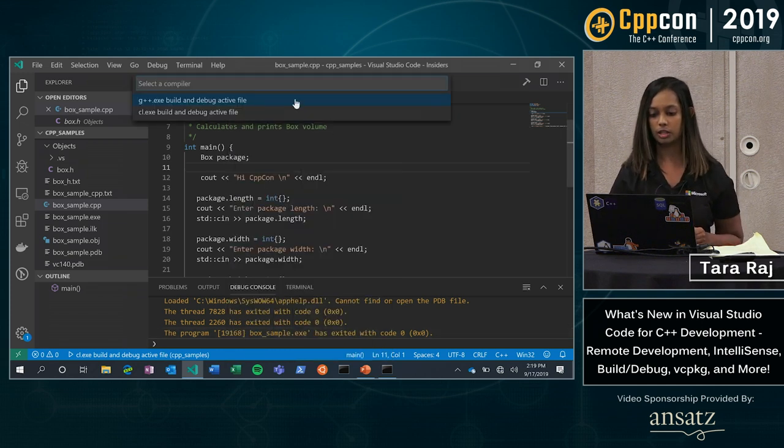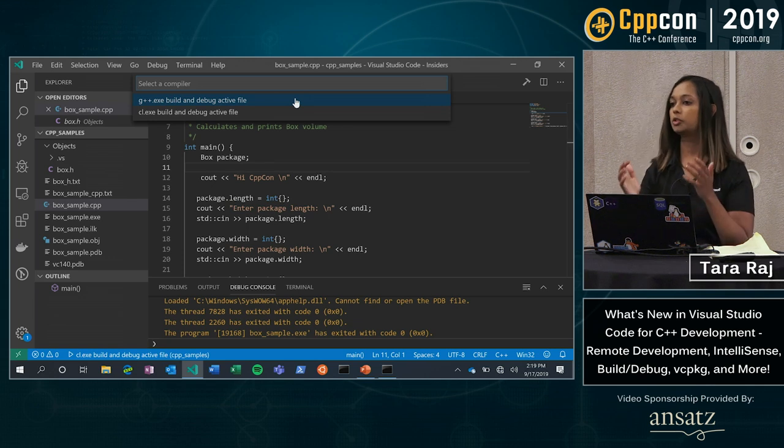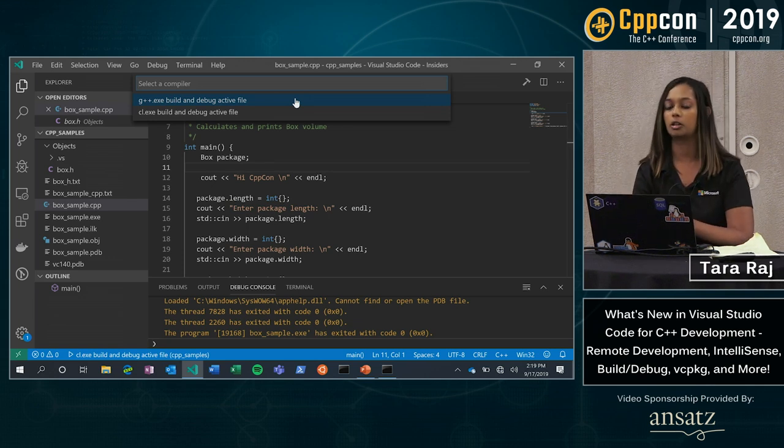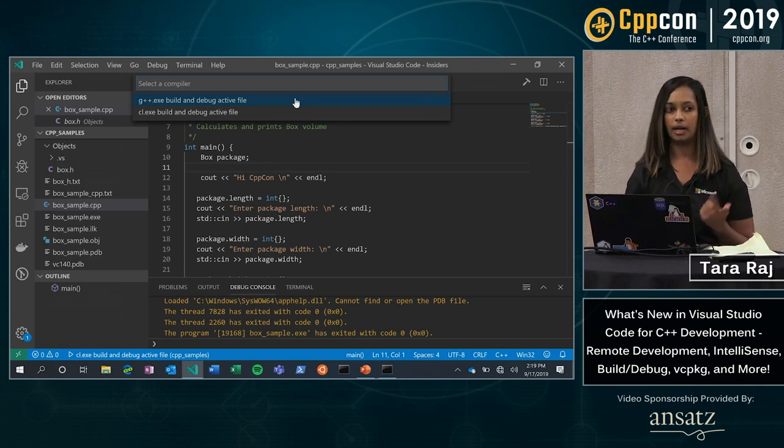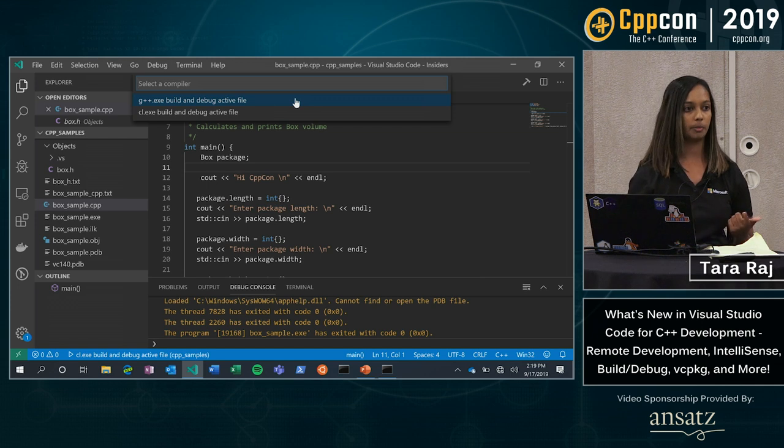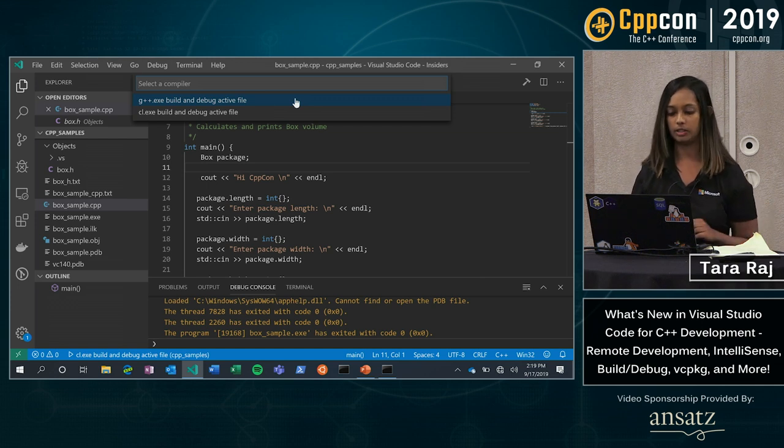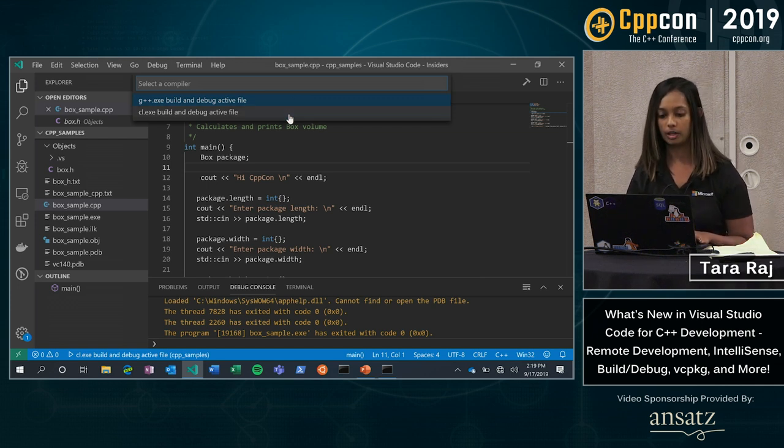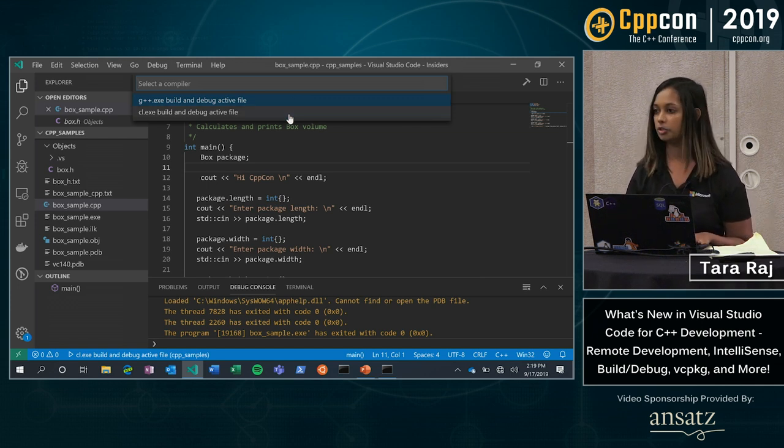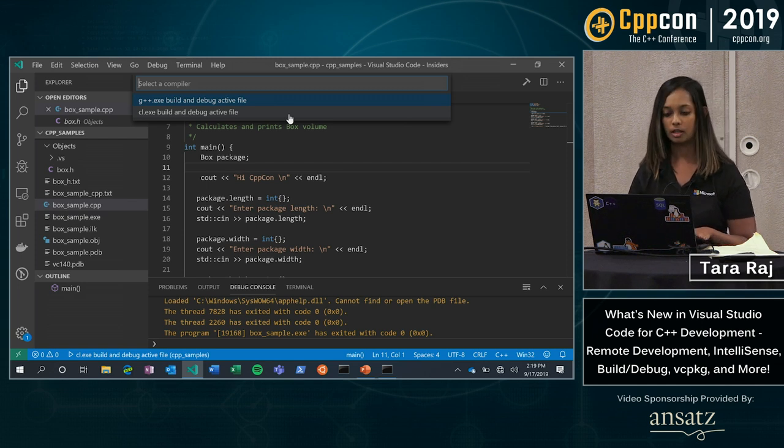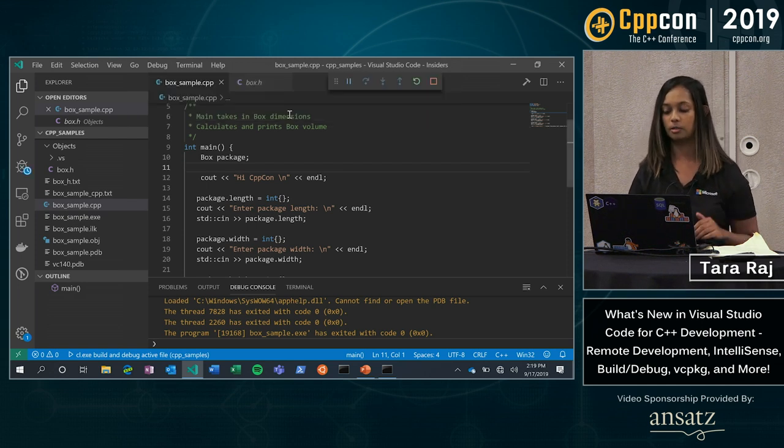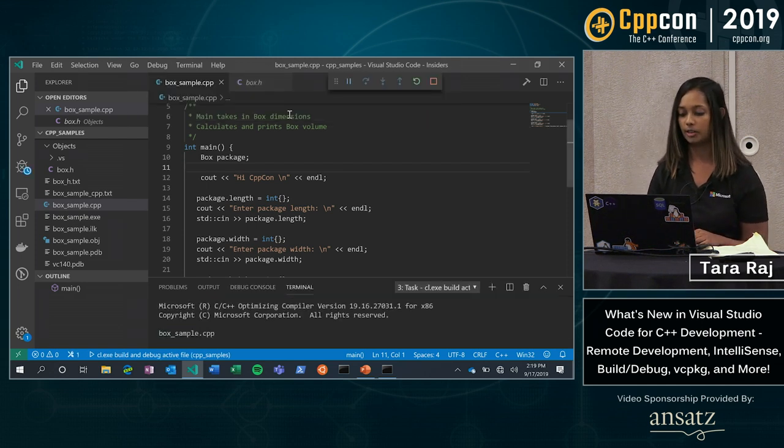So you can see here I actually have two compilers installed. I have min.gw and I have my developer command prompt with msvc. So I'm going to go and use my cl.exe, which is actually my developer command prompt, and debug my file that way.